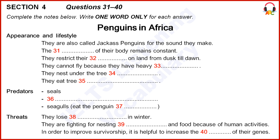Section 4. You will hear part of a lecture about African penguins. First, you have some time to look at questions 31 to 40. Now listen carefully and answer questions 31 to 40.